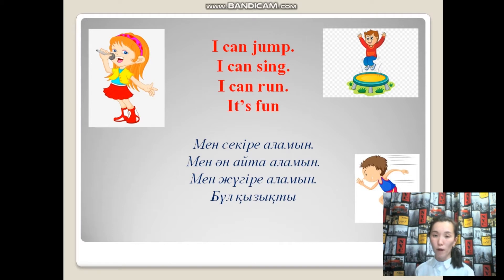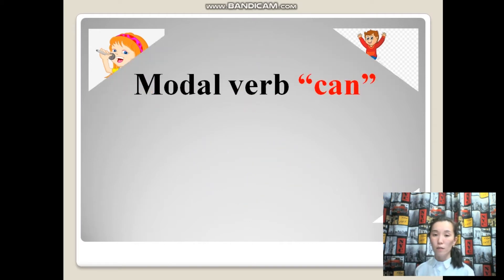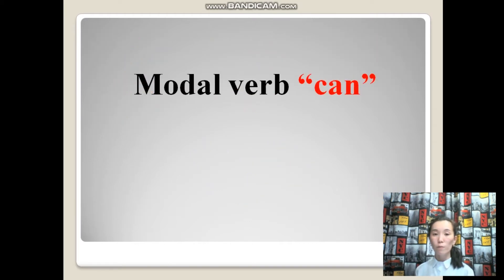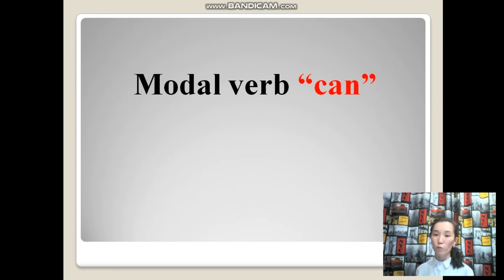Yes, you're right. It's a modal verb can. We use the modal verb can when we want to say about the possibility of doing something.